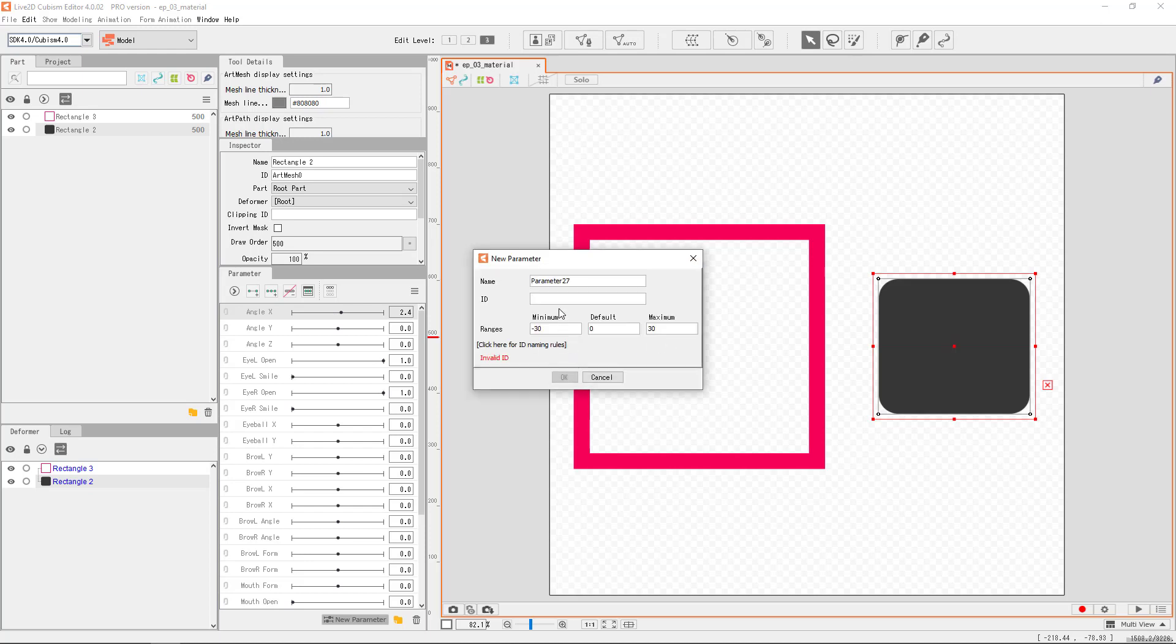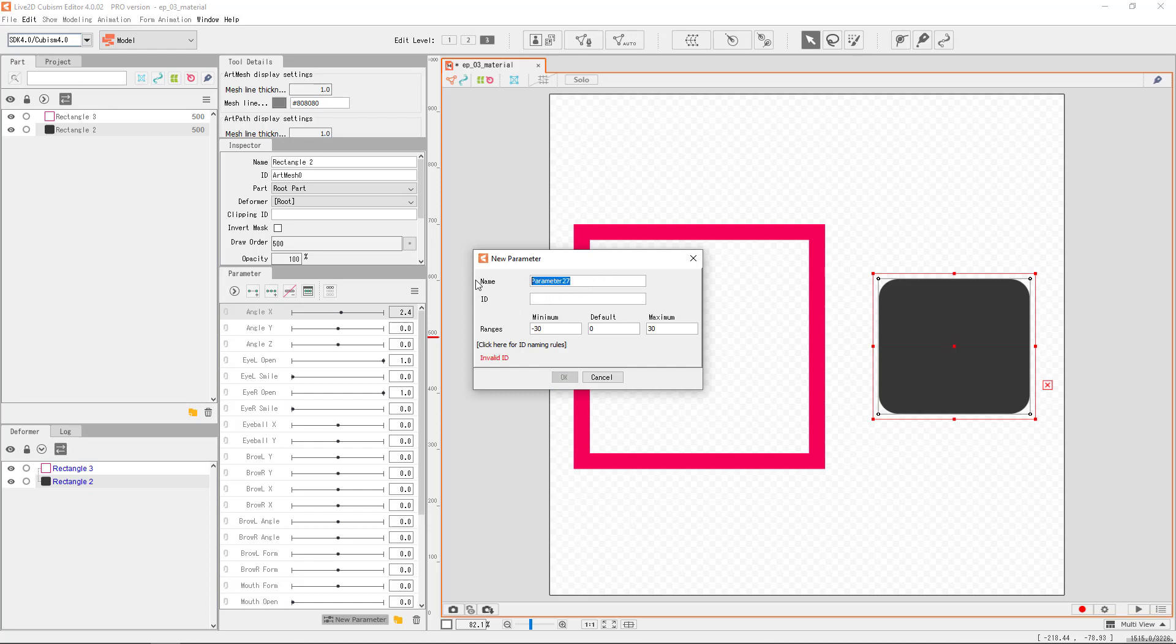Traditionally, in Cubism 2, the naming convention goes like this. We use all caps with underline. Post 3.0, we use no space and uppercase only for the first character of every word, like this. Sometimes we need to use the old style if our model will be used in some legacy 2.0 environment. Let's go with this style for now, and we will name it SlideX, and then the ID would be Param SlideX.